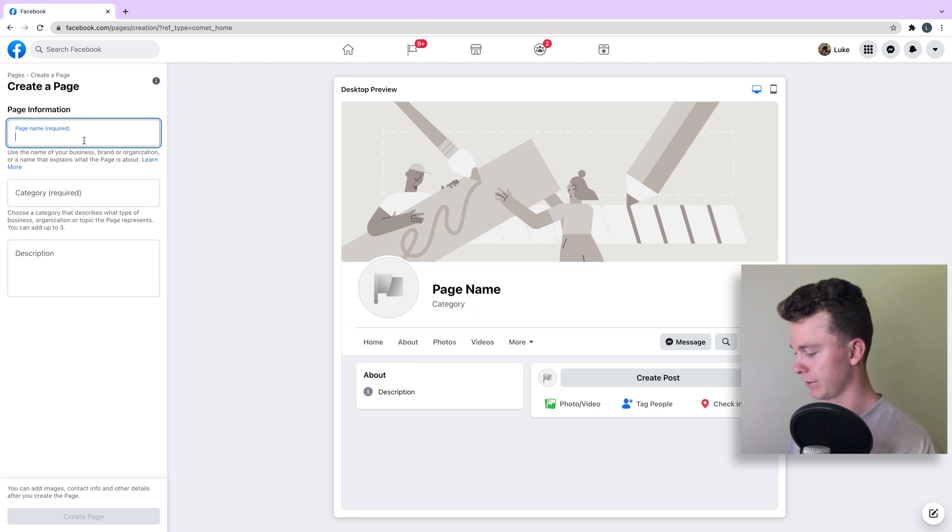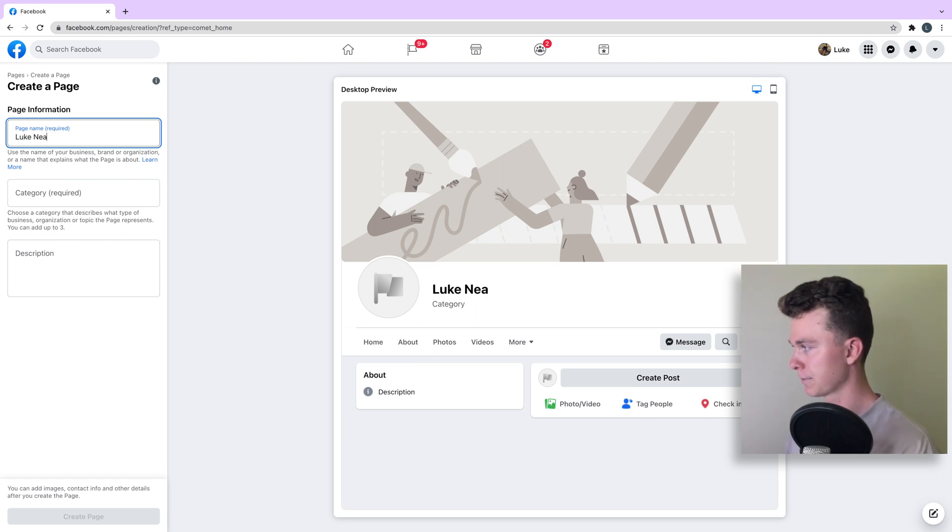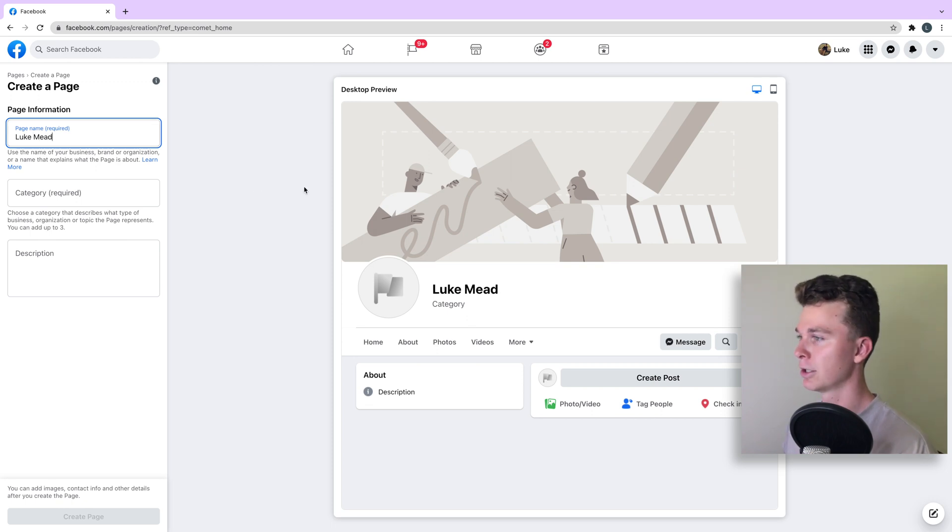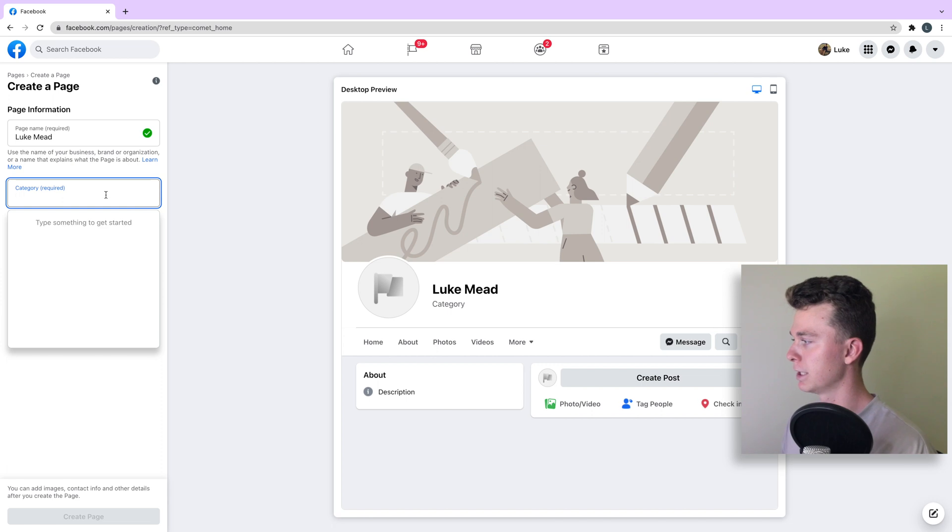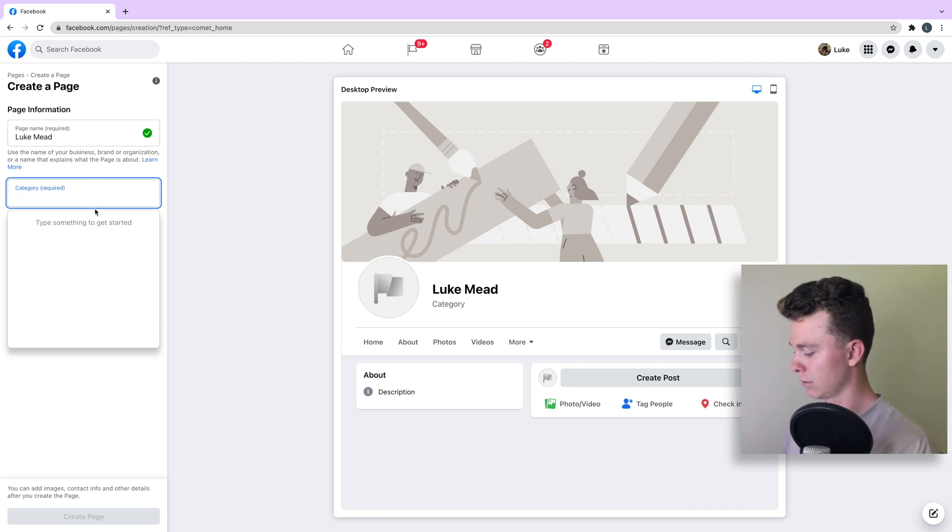First thing we do is give it a name. Let's call it Luke Mead. You can see as we type it in, the preview we get adjusts on the right. We need to give it a couple of categories.